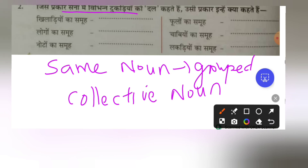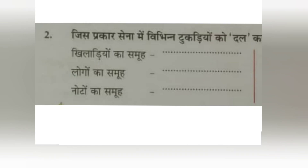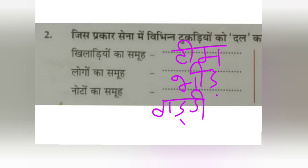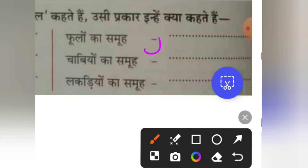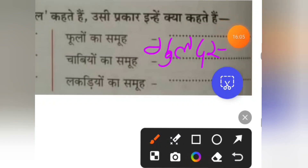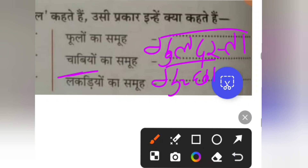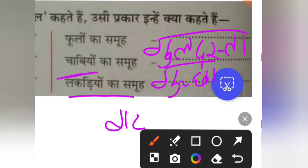Sena ki vibhinn tukdiyaan ko dal kehte hain — the group of soldiers is called dal. Killadiyon ka samu is team — the group of players. Logon ka samu is bhid — the group of people. Nooton ka samu is gaddi — the group of cash or notes. Phoolon ka samu — the group of flowers. Chabiyon ka samu — the group of keys, which is guccha. Grapes ko bhi guccha dhaan sulhoon. Lakdiyon ka samu — the pile of sticks, which is guthar.